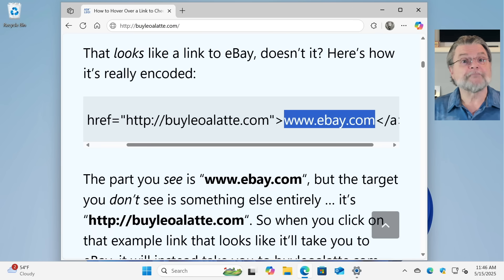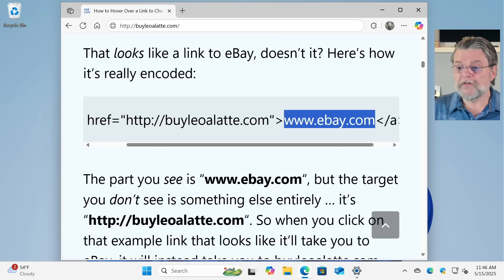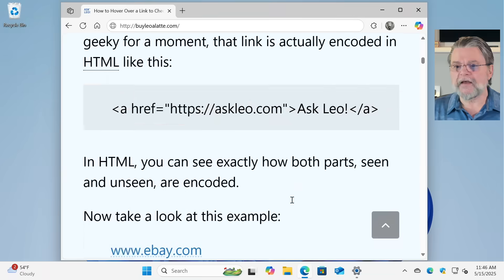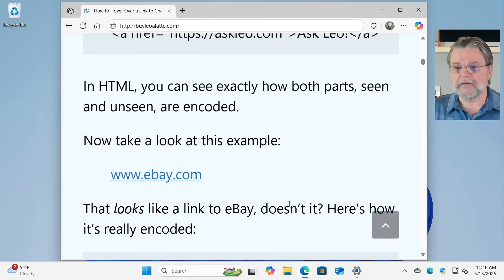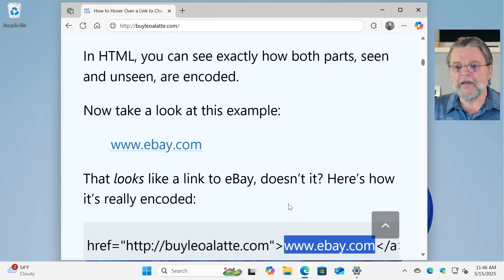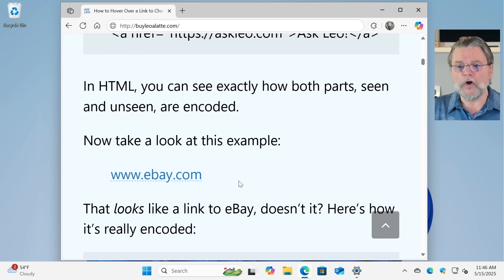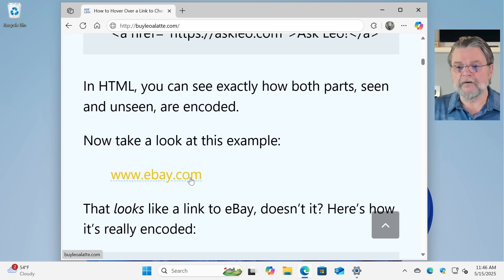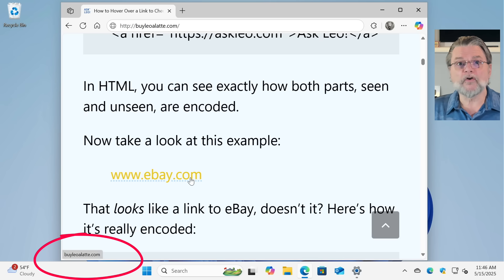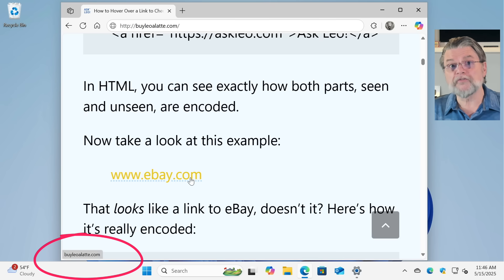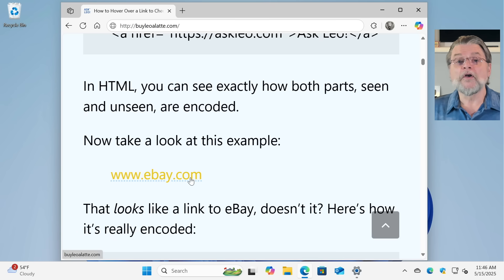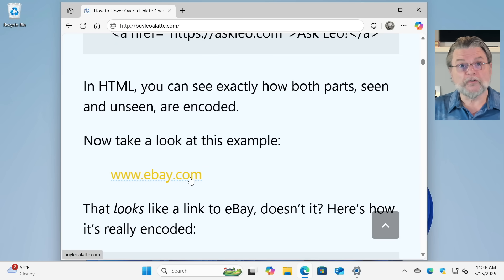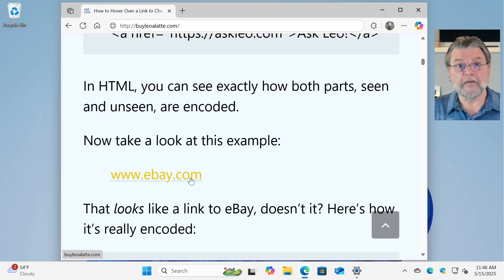OK, what's all this about hovering? Well, it's actually pretty straightforward. I'm going to scroll back up to the Ask eBay link. If I just move my mouse pointer over ebay.com, then down in the lower left hand corner of the web browser's window, you can see it is showing me the actual URL that clicking would take me to.